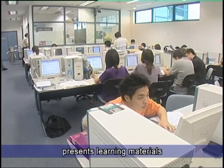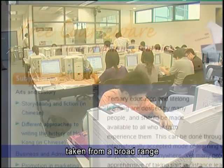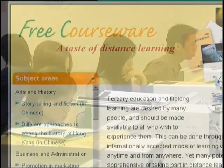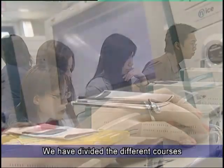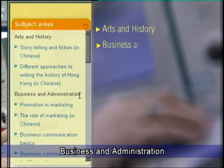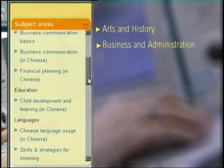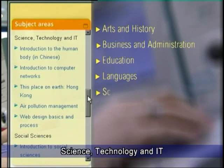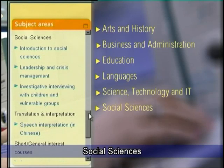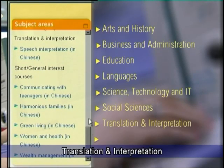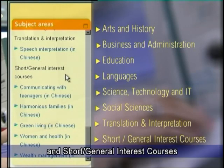The FreeCourseWare website presents learning materials taken from a broad range of the OUHK's distance education courses. We have divided the different courses into eight subject areas, including arts and history, business and administration, education, languages, science, technology and IT, social sciences, translation and interpretation, and short and general interest courses.